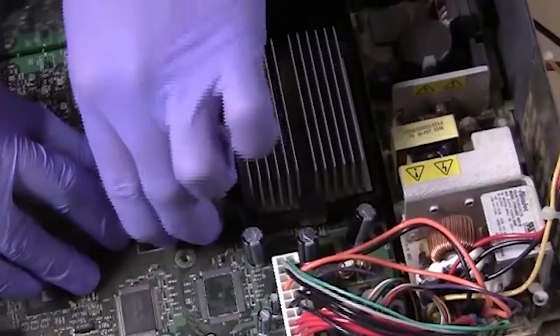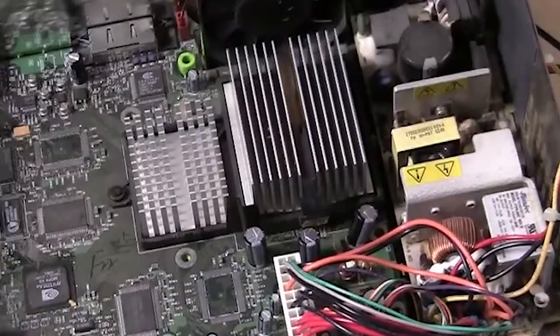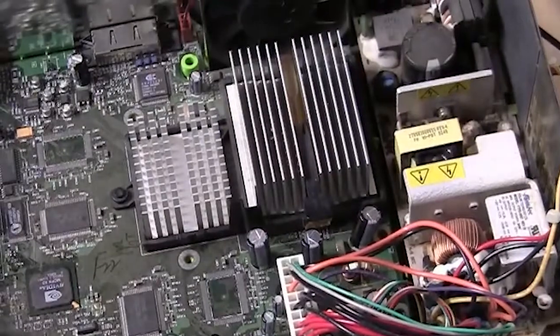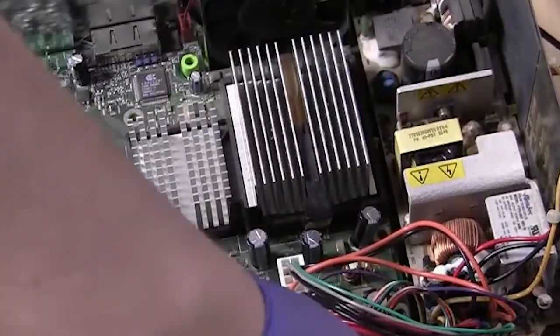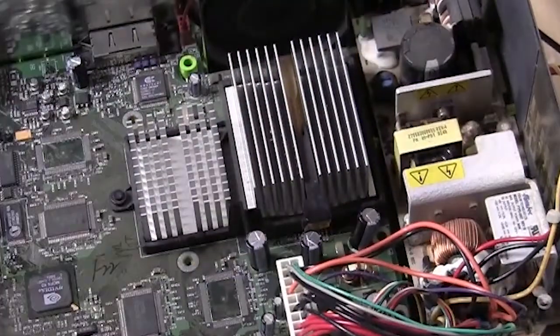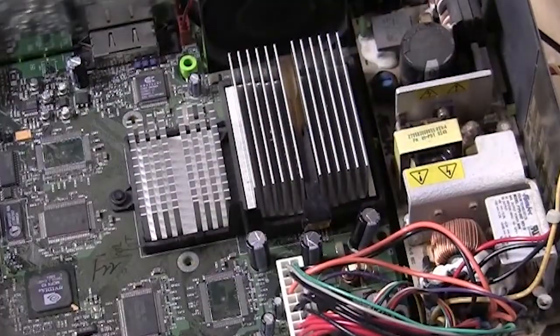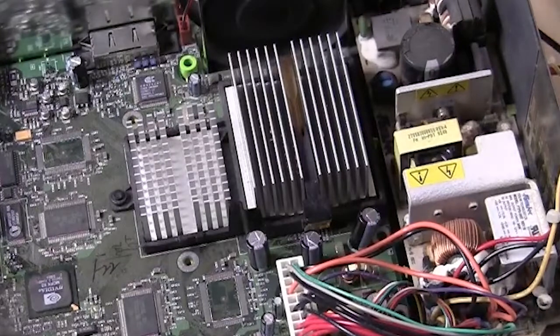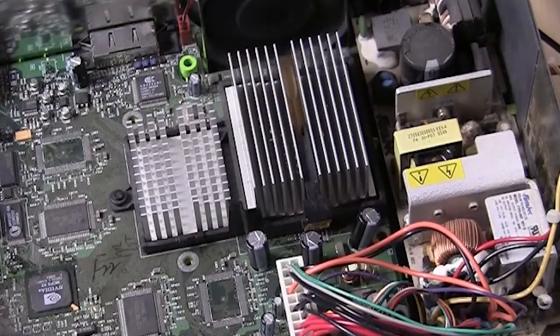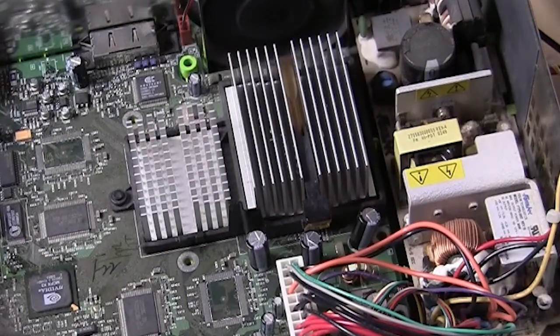So what we're going to do here is power on the Xbox with just the video and the power cable plugged in. After a few minutes, the thermal paste underneath should warm up and you should be able to remove the heat sink.